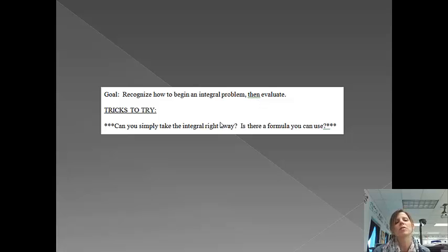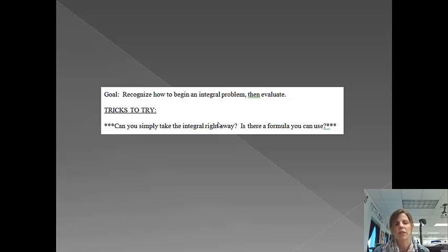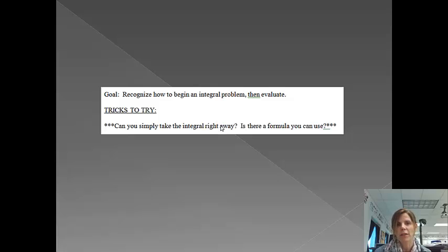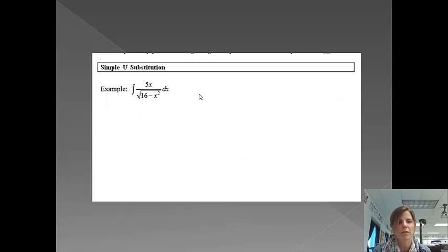Some tricks to try: can you simply take the integral right away? Sometimes people kind of miss that step and they just try to go into a bunch of different steps, but that's definitely the first thing that you would like to try. And then is there a formula that you can use or another technique to get you going? So we're just going to do all sorts of different examples to get us ready for this.